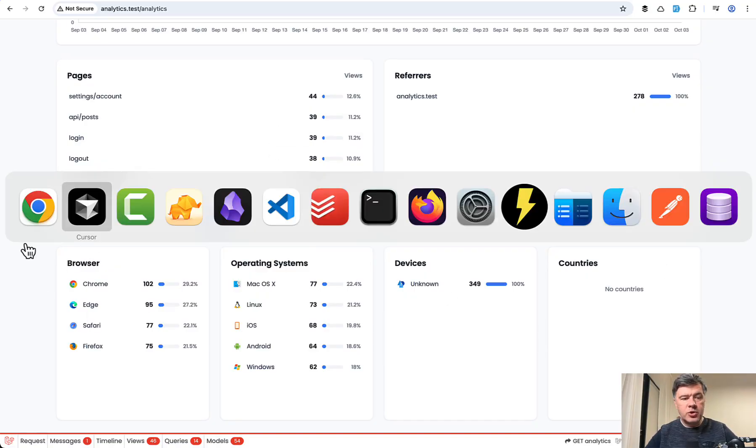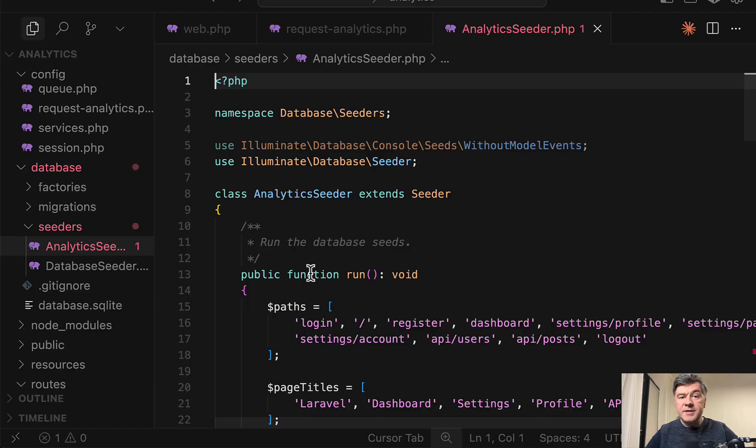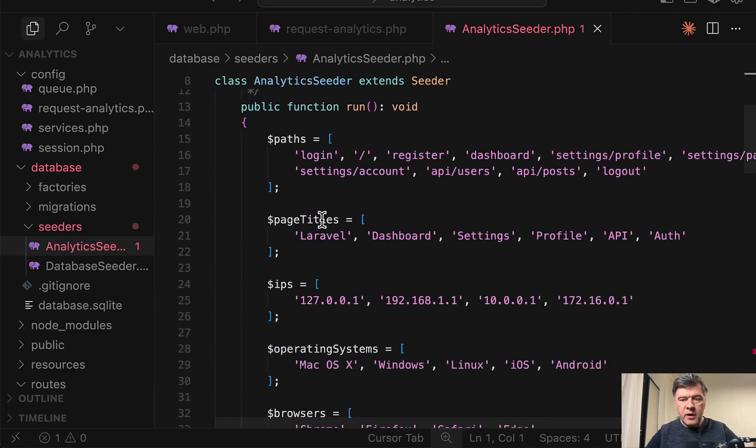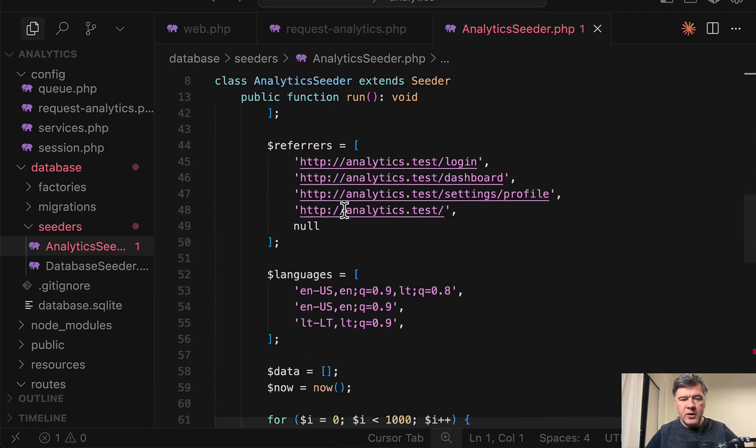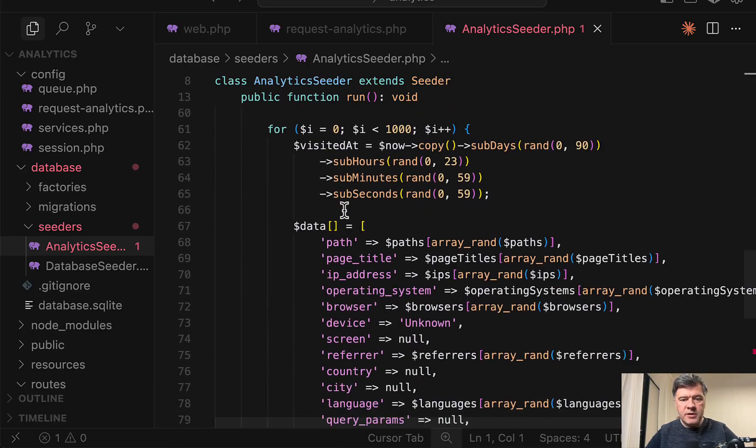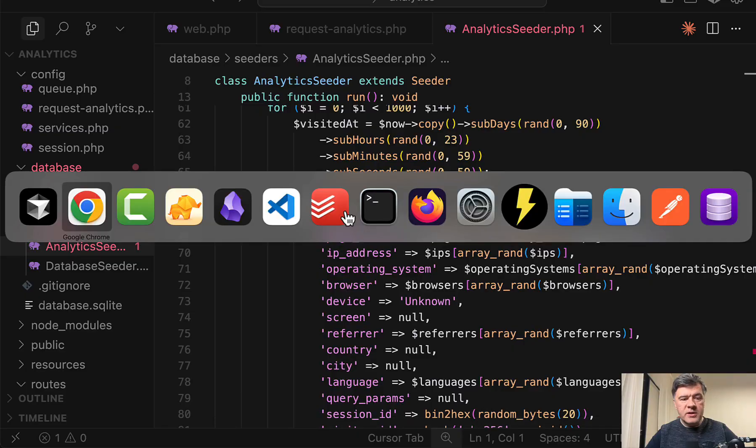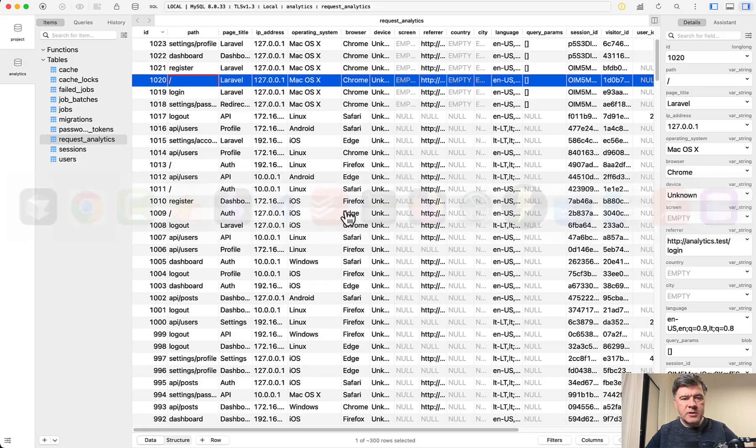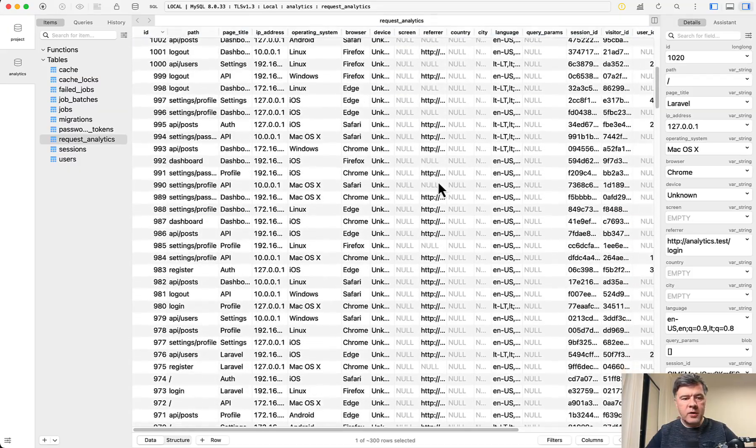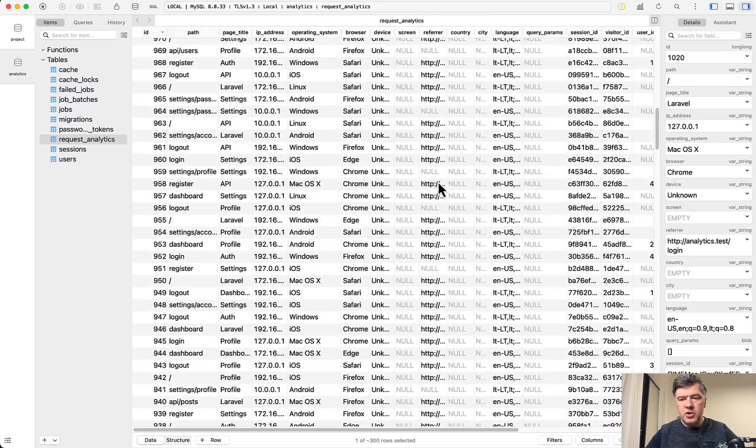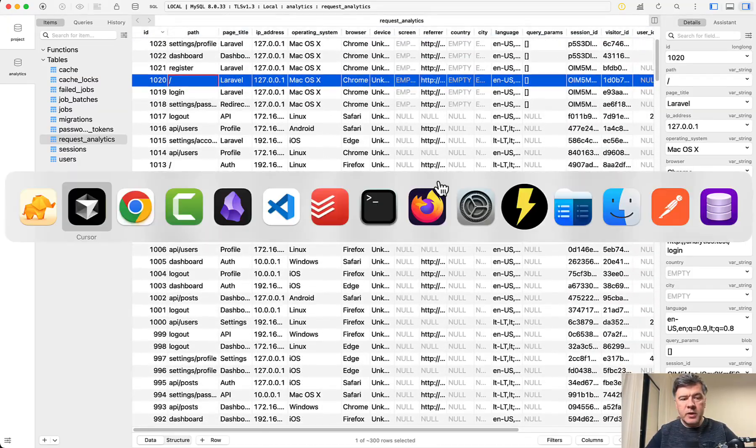For that to show, I asked AI to generate the seeder with a thousand records with various random stuff. So in the database, it looks like this. A few of those entries are manual from my own testing, but a lot of others are generated from the seeder.